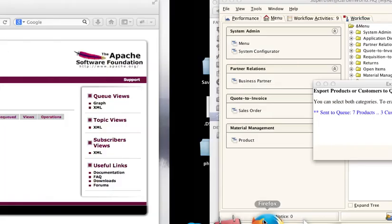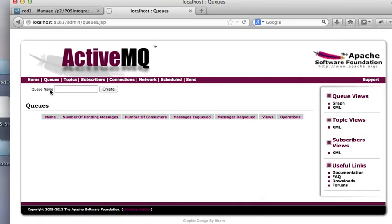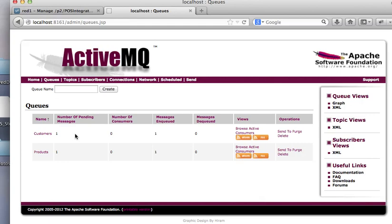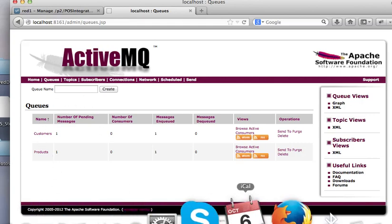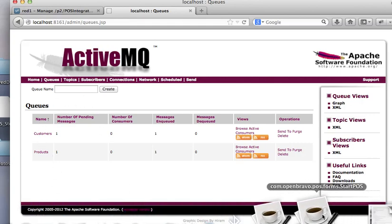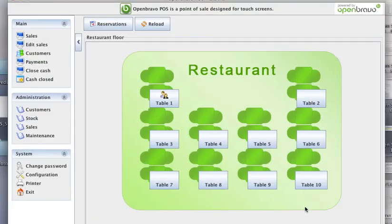And we check it in the ActiveMQ Apache server. They are there. So now your Point of Sales is ready to fetch them.